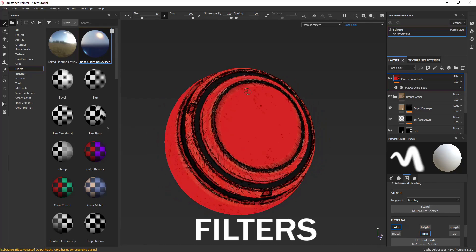Today we are about to discuss various filters in Substance Painter. Many of them I had been using in my projects and they helped me a lot to add some extra detail, making some interesting detail in texture. Some of them I don't use, and I had not covered those filters, but if you know those filters and their uses, let me know in the comment section below. So let's start.